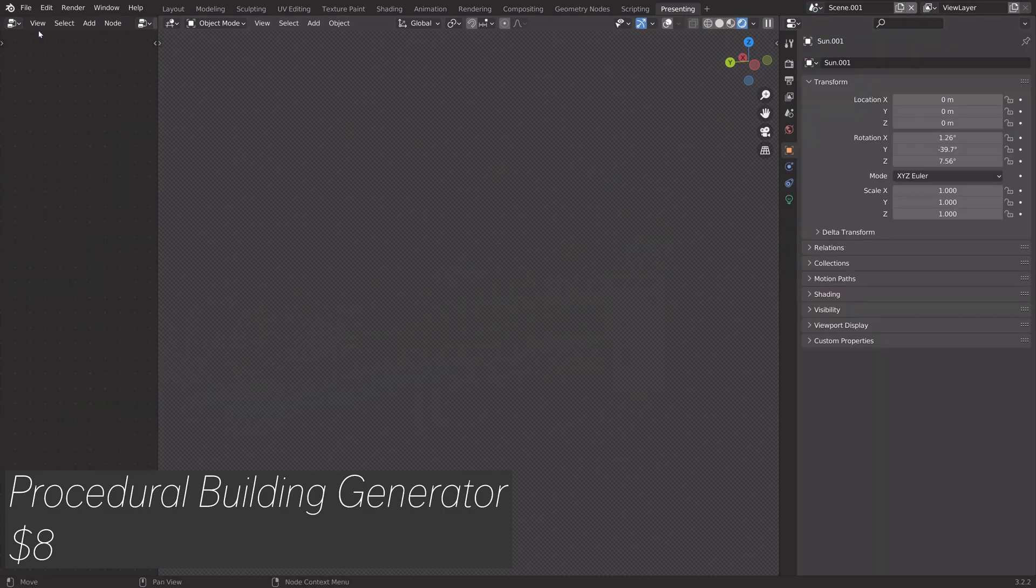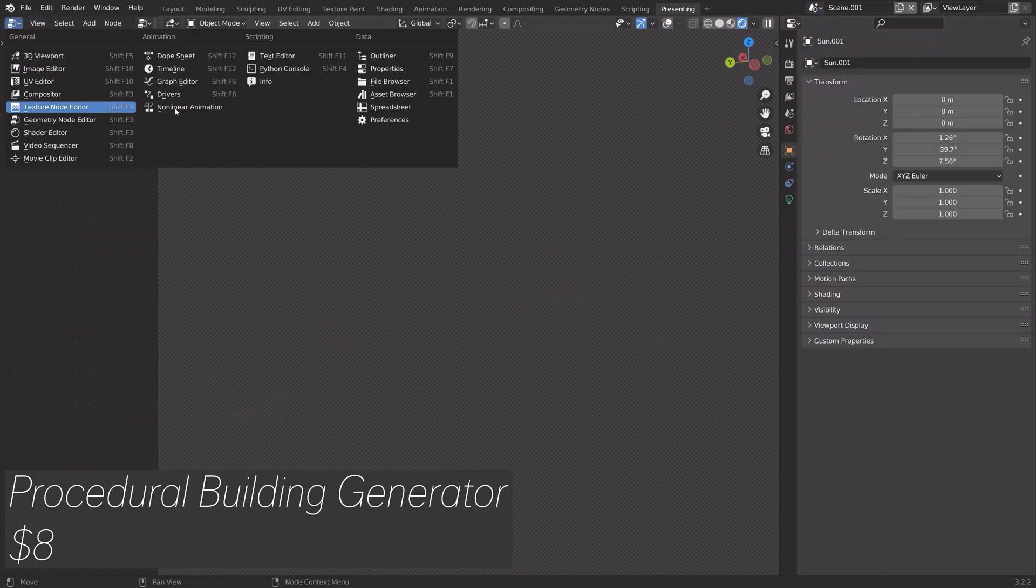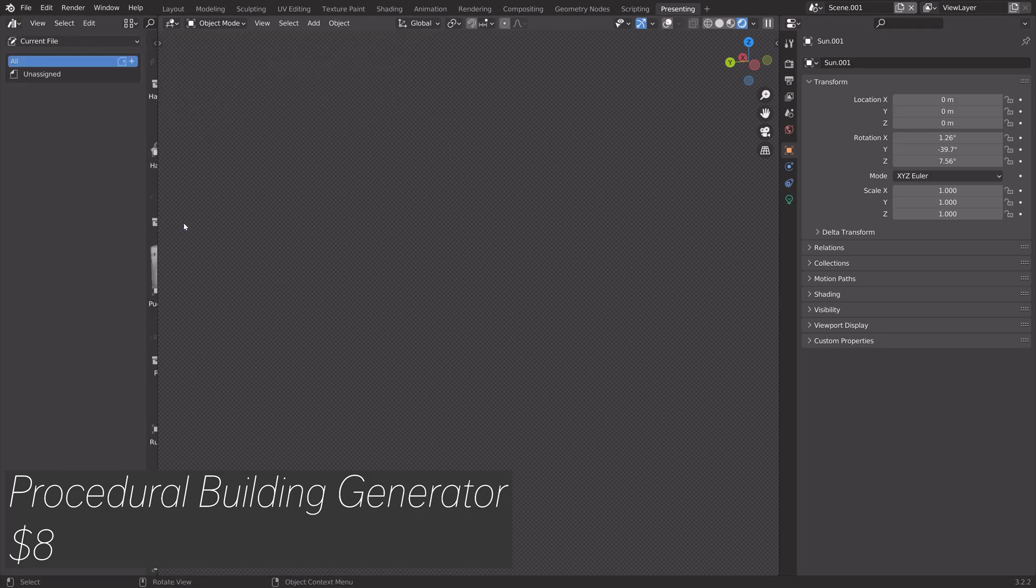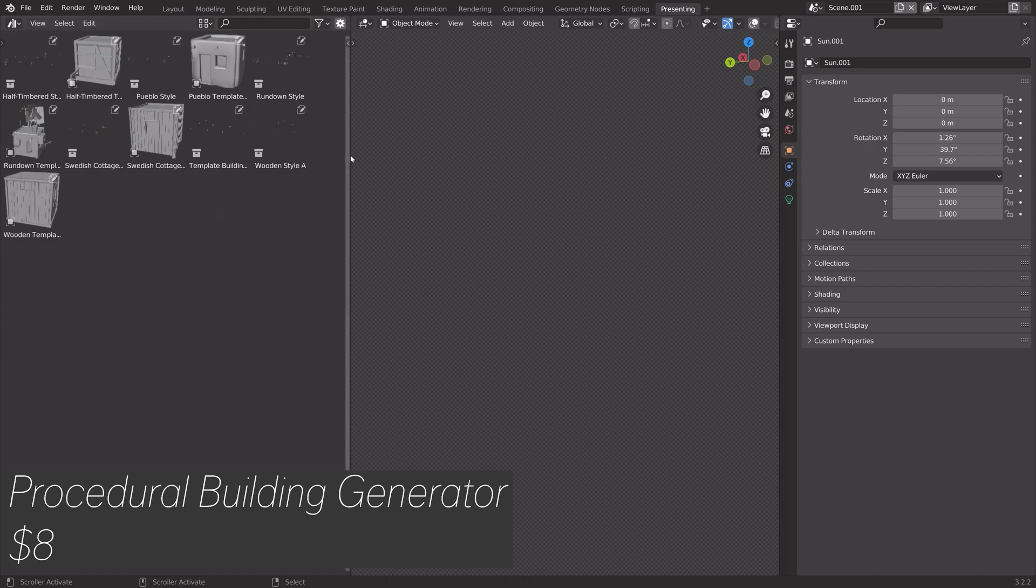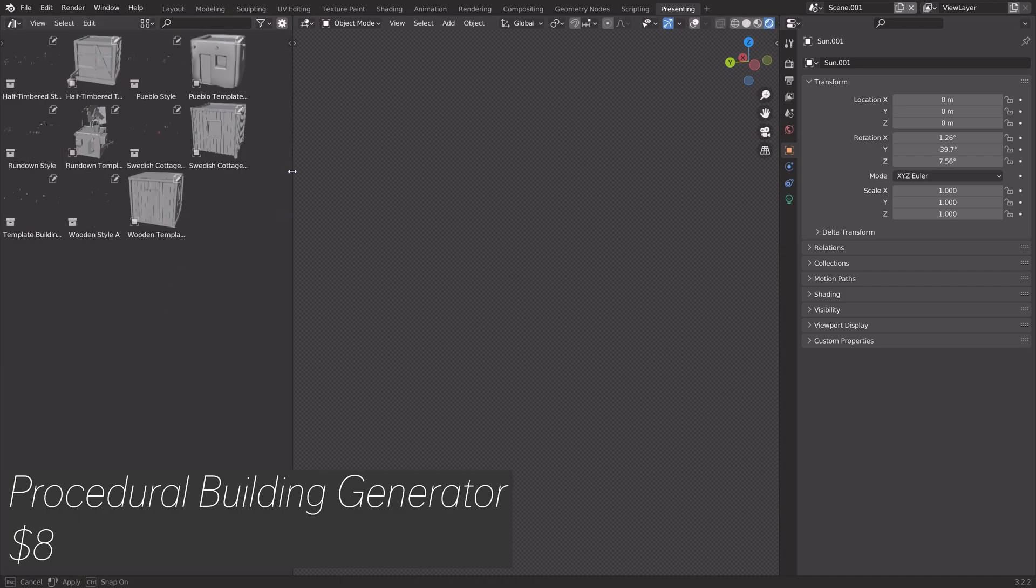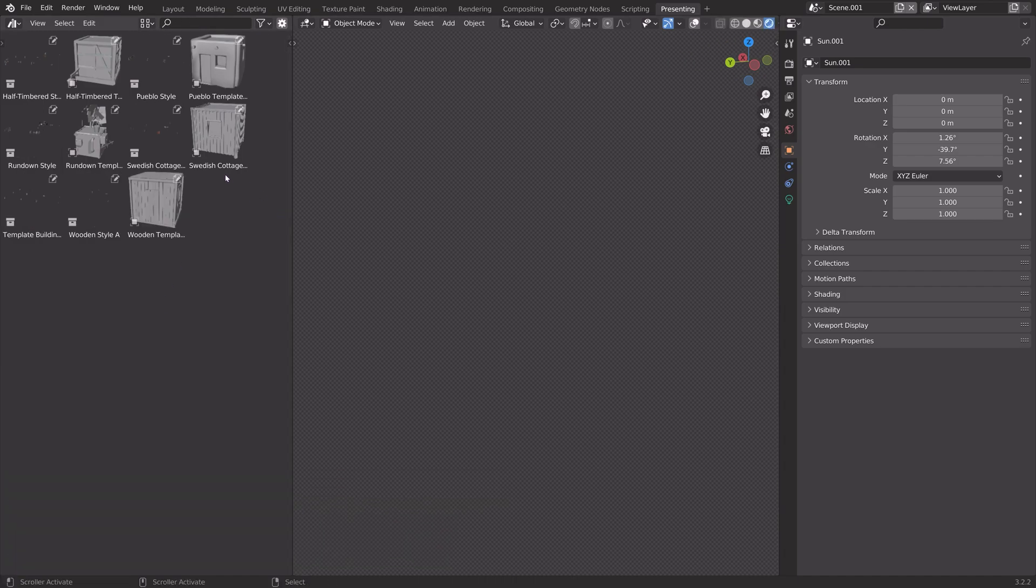Now, as far as adding the buildings, just go to the asset browser and then you drag and drop the asset into the viewport.